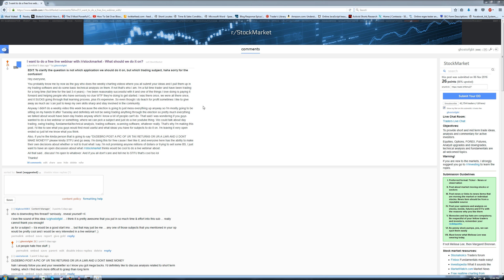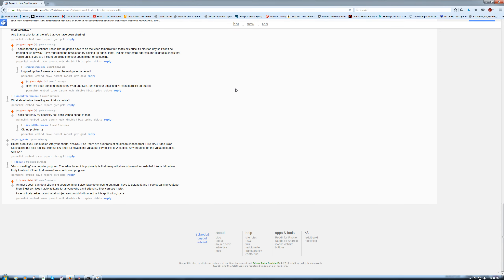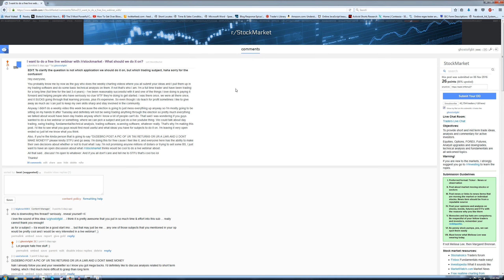Good afternoon everyone. Chris here with Green Bar Trading, also known as Ghost of GBT on Reddit. Last week I posted a thread on the Stock Market Forum that I wanted to do a live webinar with the Stock Market Group, and I was questioning what we should do it on. I was planning on doing a live webinar, but it turned into sort of just a Q&A thread. So what I'm going to do is just go through this thread and answering a bunch of the questions that people had posted.